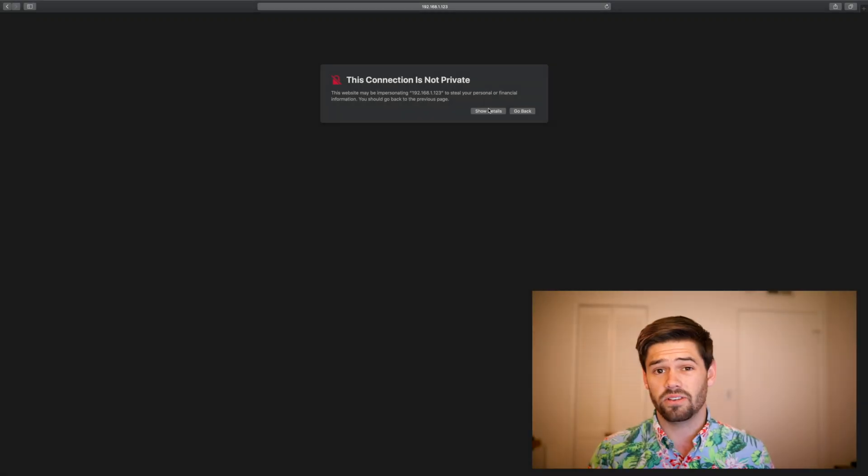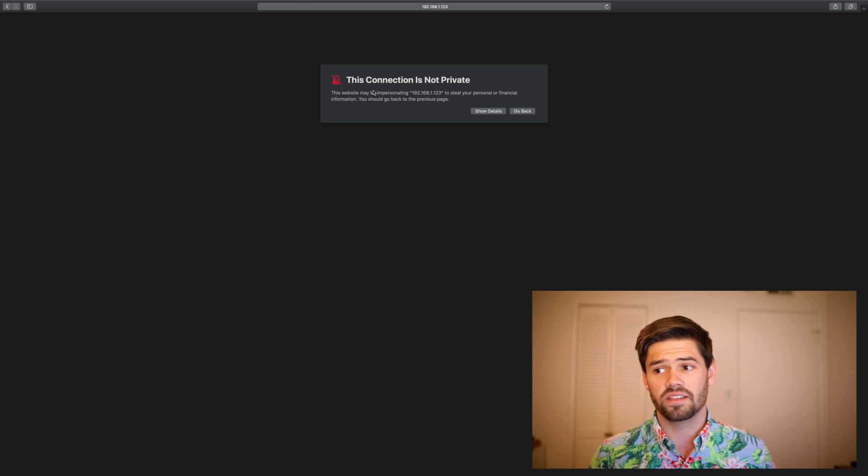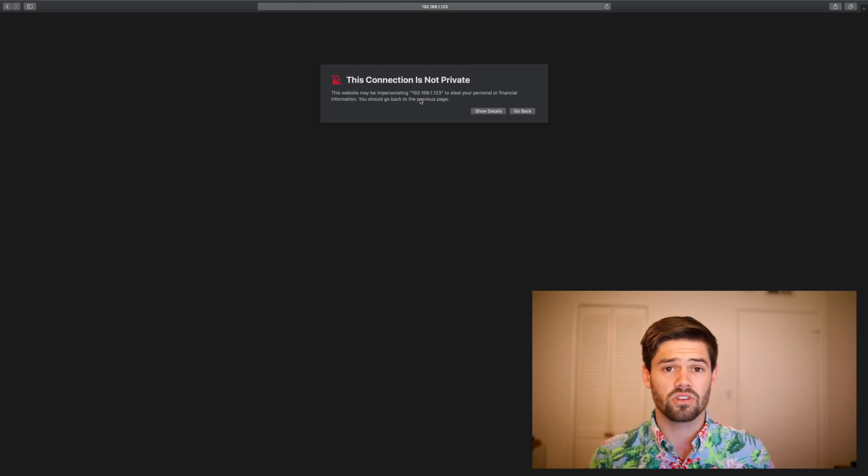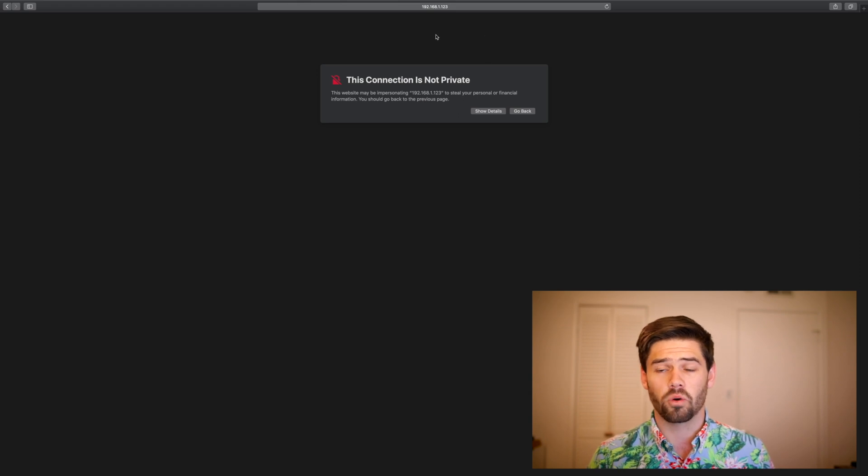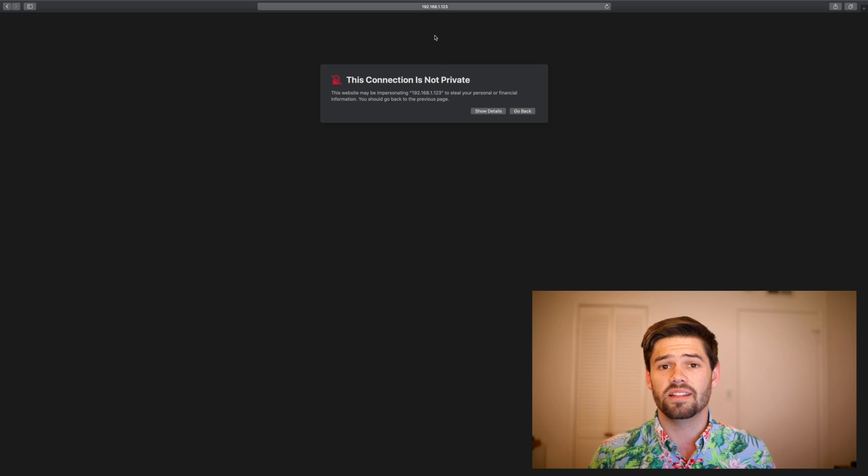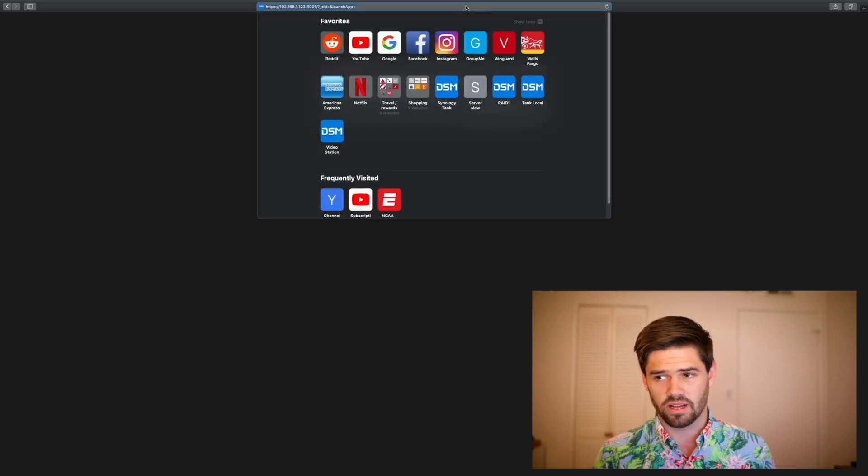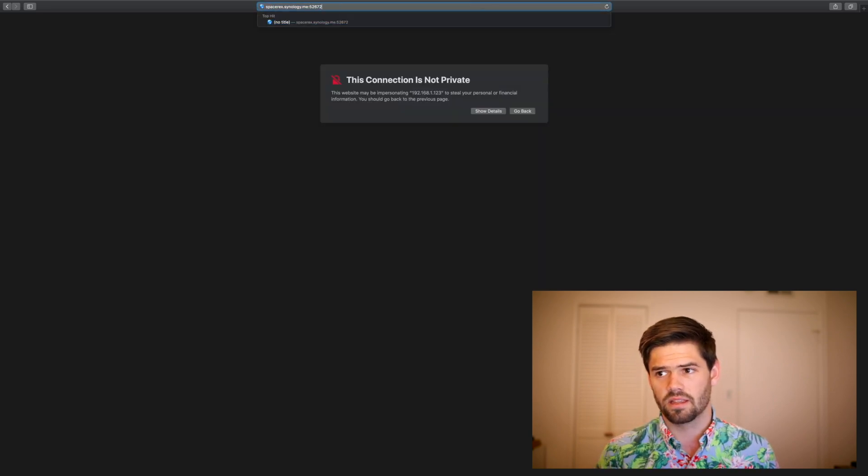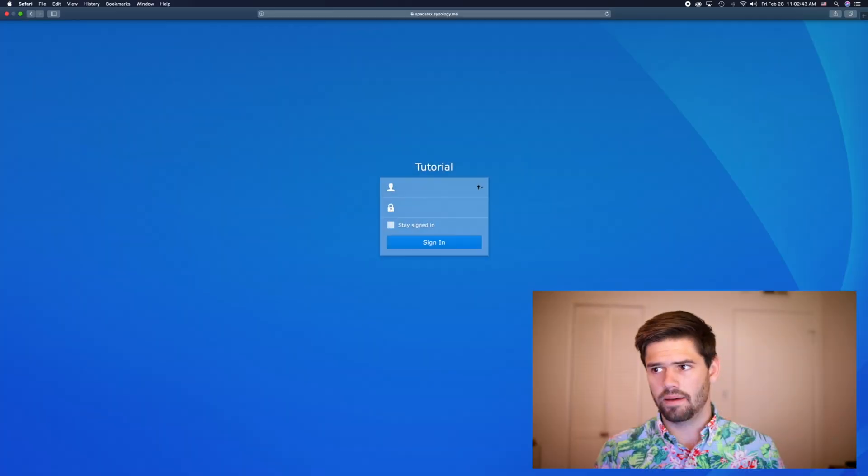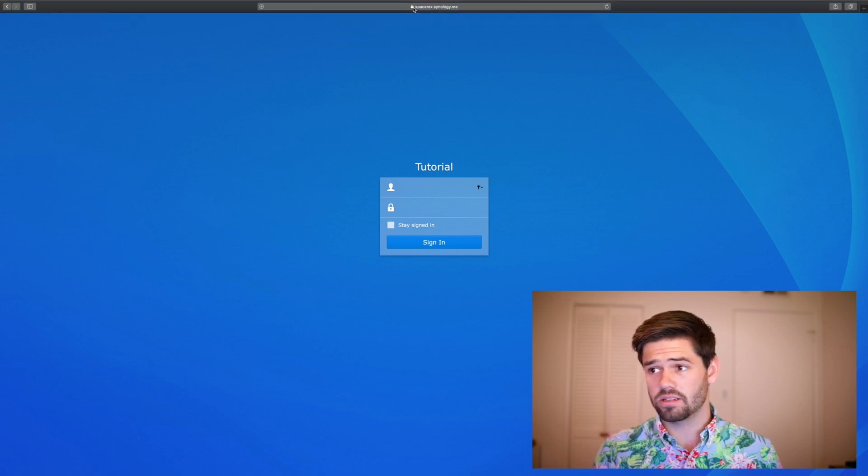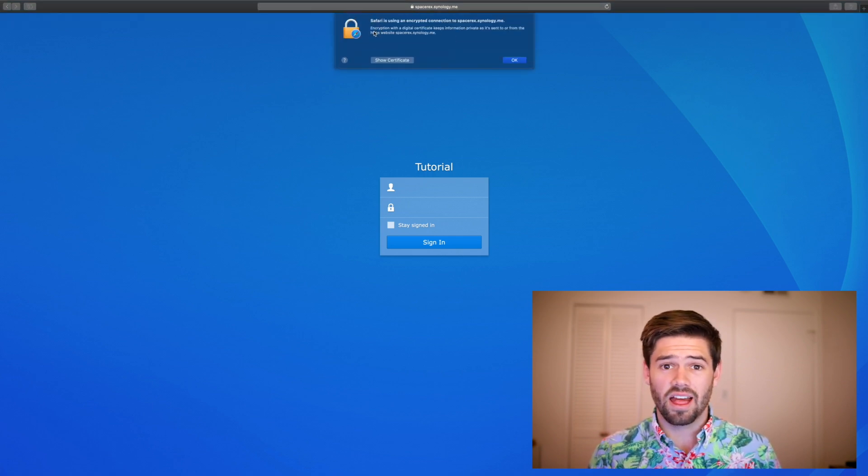And as you can see here, we've actually gotten the error. This connection is not private. That is because the certificate that we used was not for 192.168.1.123. It instead was for Spacerex.Synology.me. And boom! There we go. And as you can see here, we have a secure certificate.